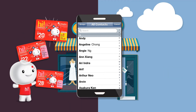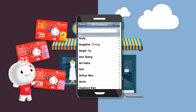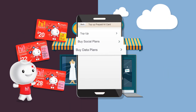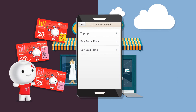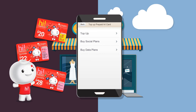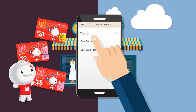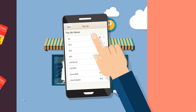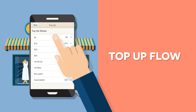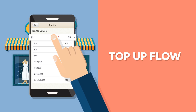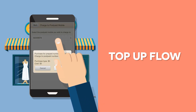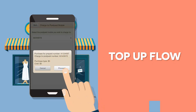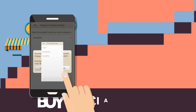Immediately after, you'll see three options: Top Up, Buy Social Plans, or Buy Data Plans. To top up, just tap this. Pick the top-up amount, confirm and select the postpaid number to bill, and tap Proceed — and that's it.